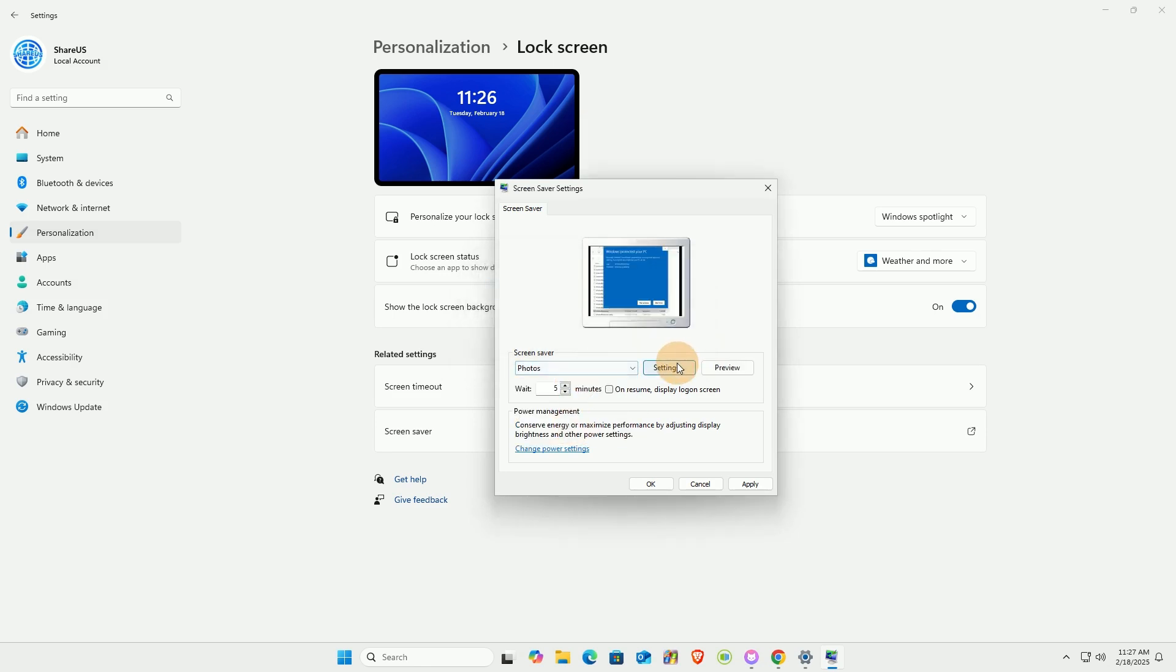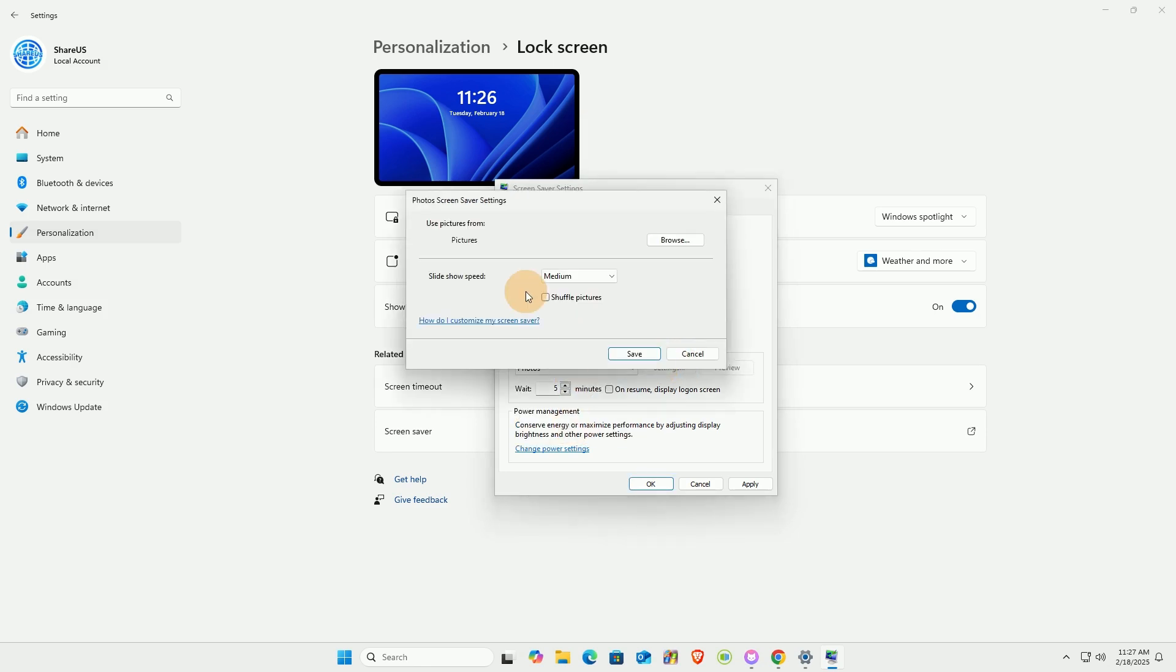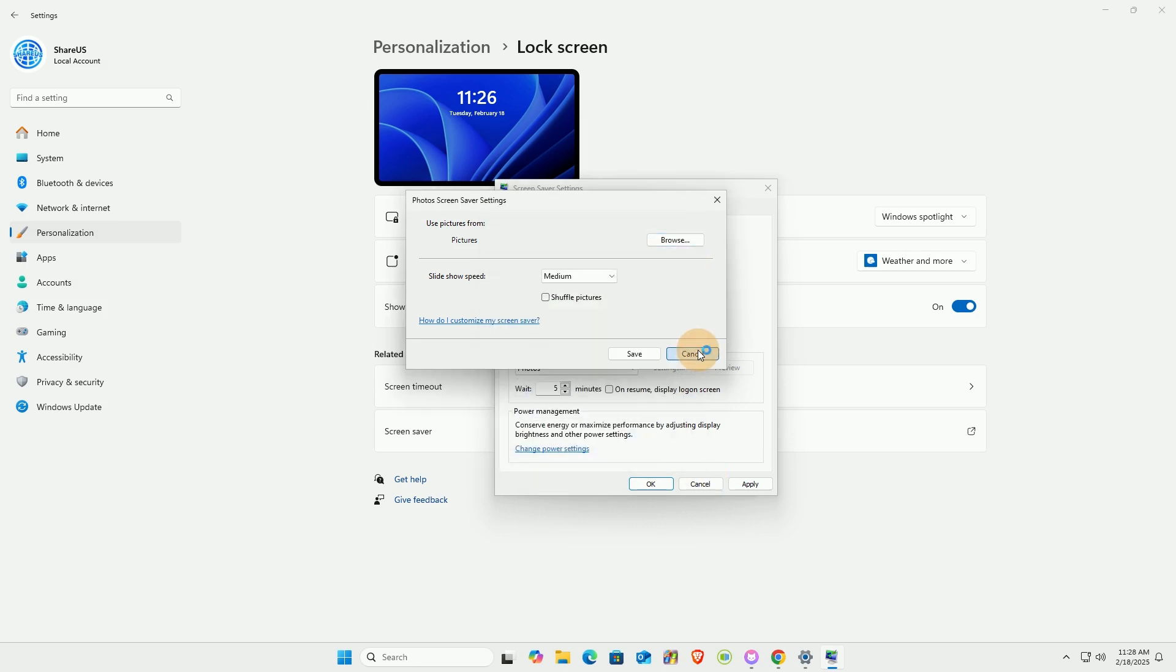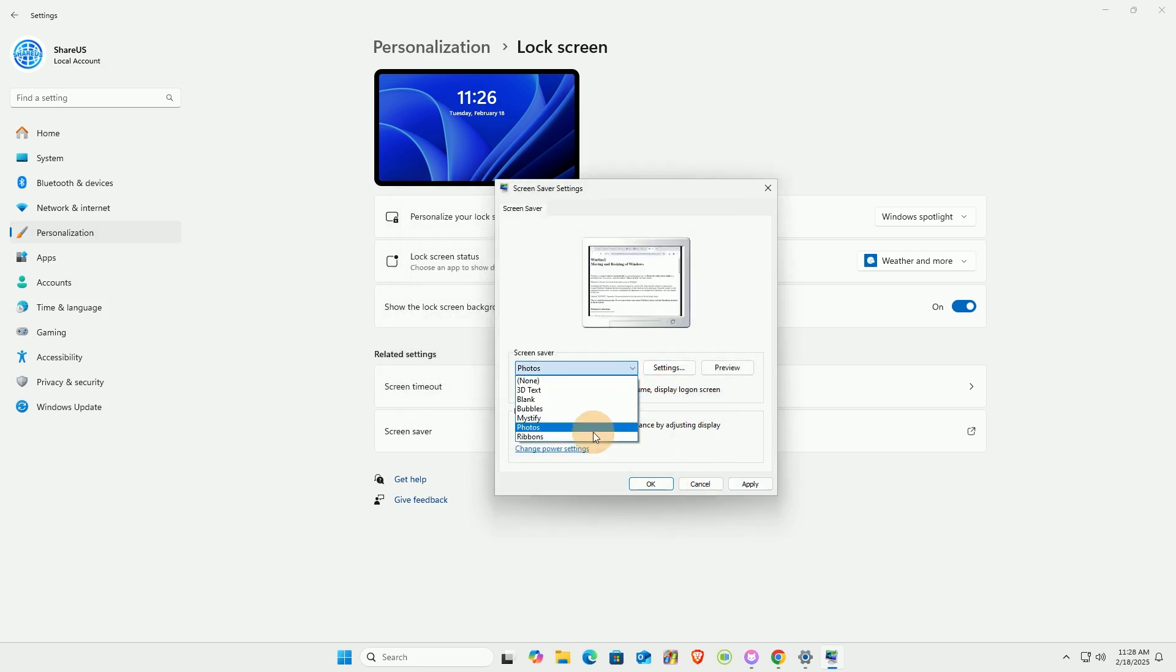If you want to use your own pictures as a screen saver, select Photos as your screen saver and choose the images you want to display.